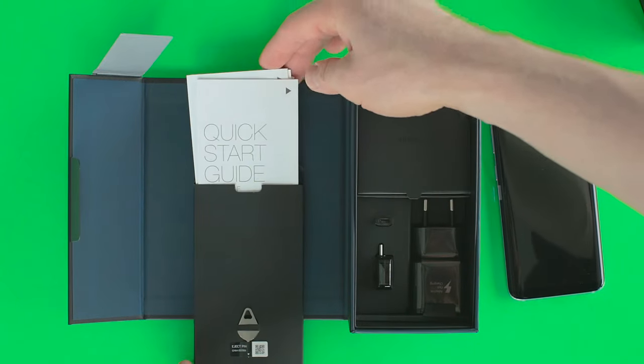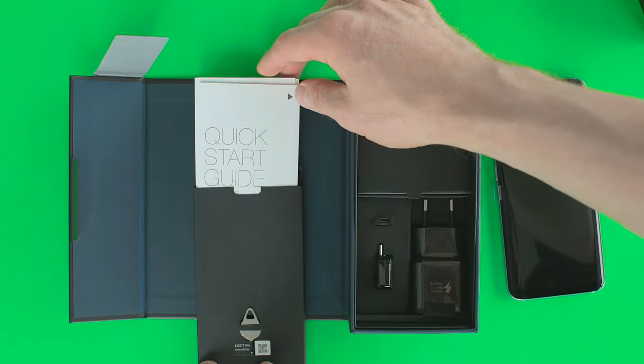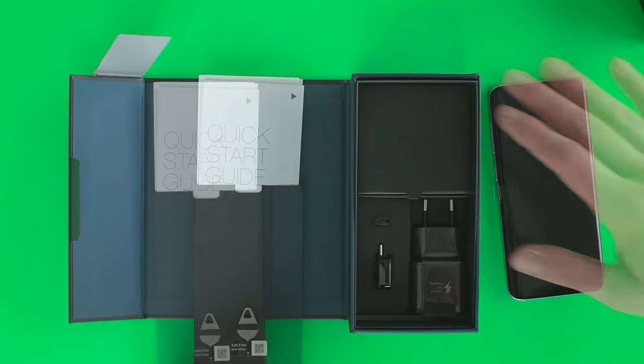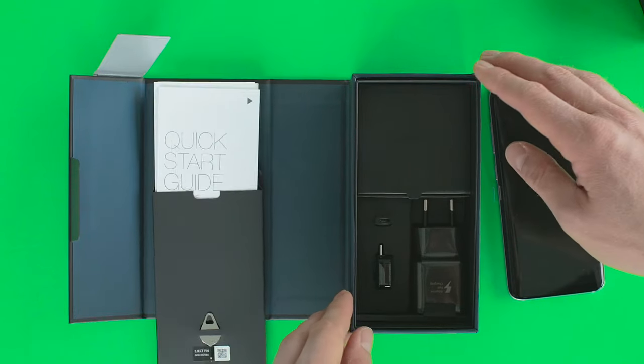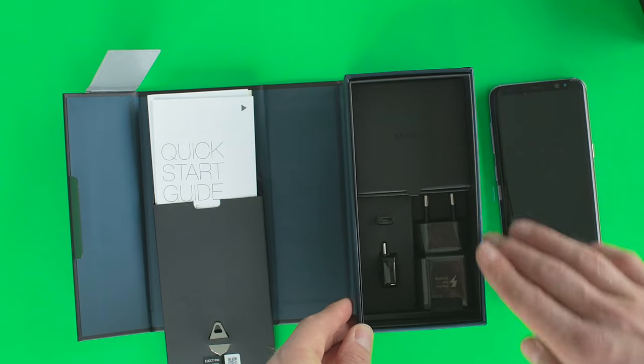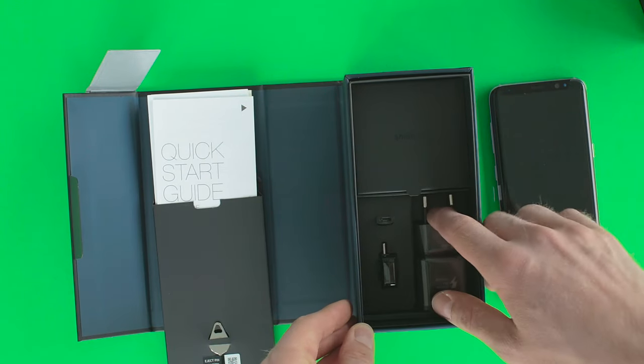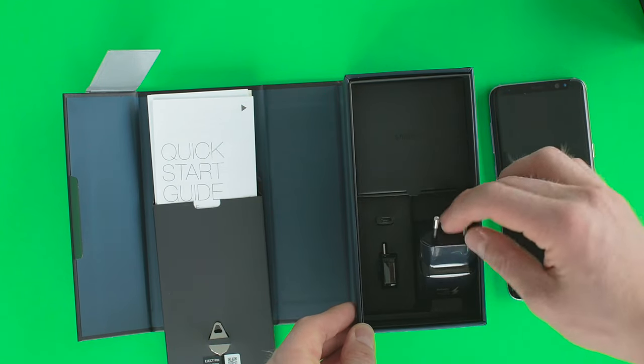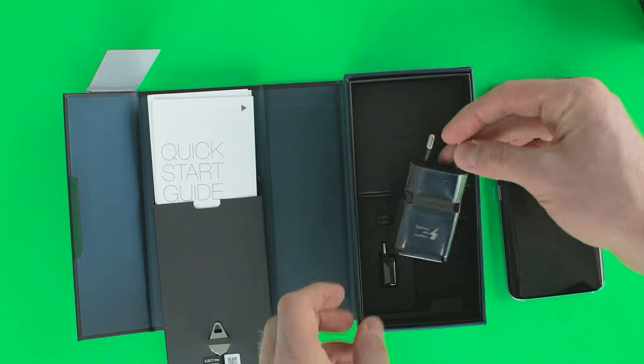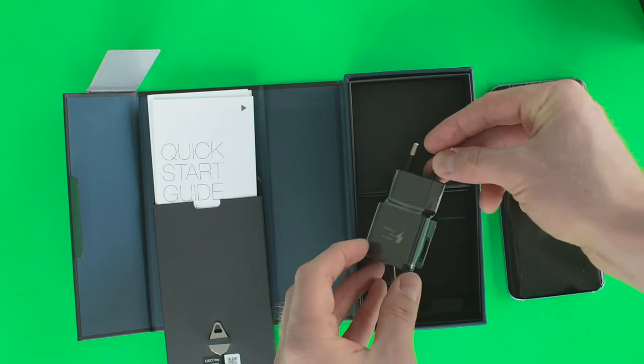Samsung used the same color for the device accessories as they did on the front of the Galaxy S8. So, instead of white adapters, cables, and headphones, we now have black accessories here.